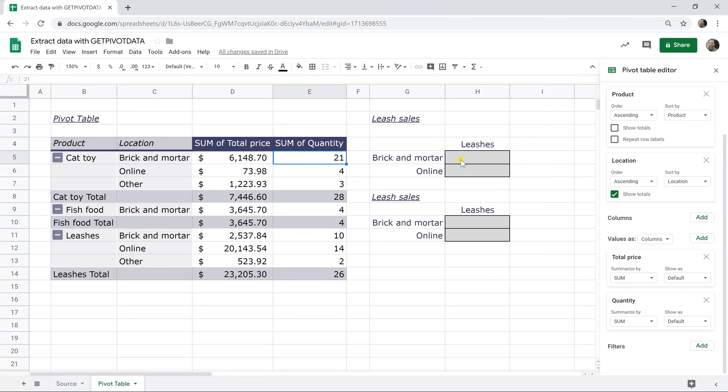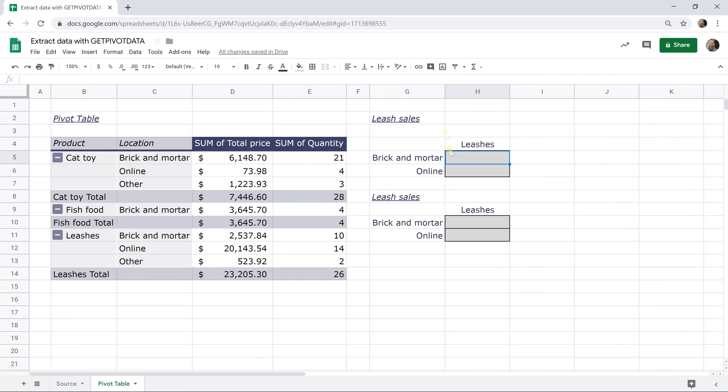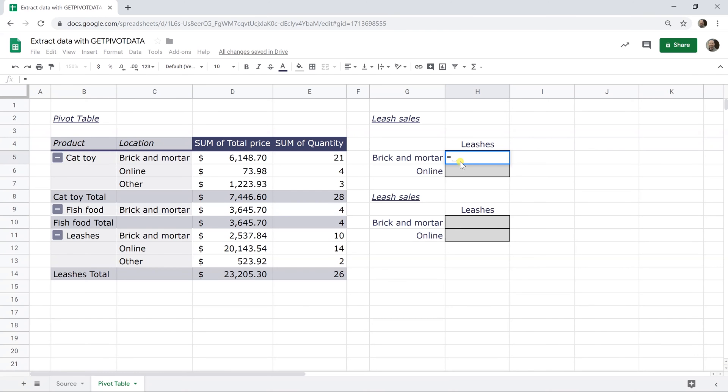If you come over to the right and you're just wanting to tell a little story in these boxes here, you just want to extract the leashes that we sold, let's break them out between brick and mortar and online. So what you think you would do and will work if you don't change anything is you would just hit an equal sign and then come over to the pivot table.